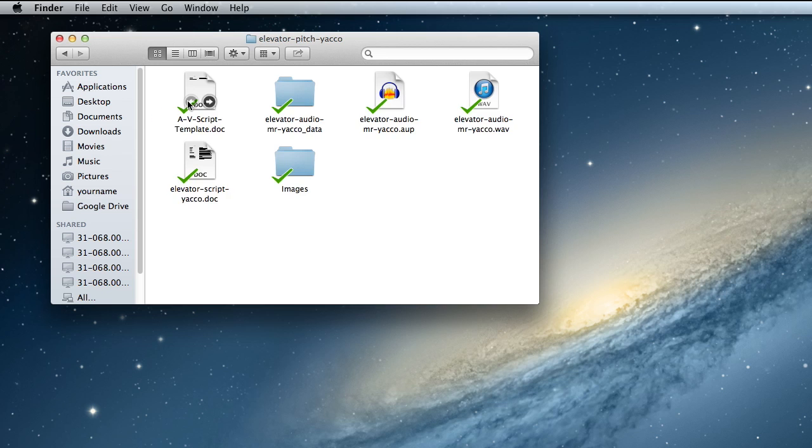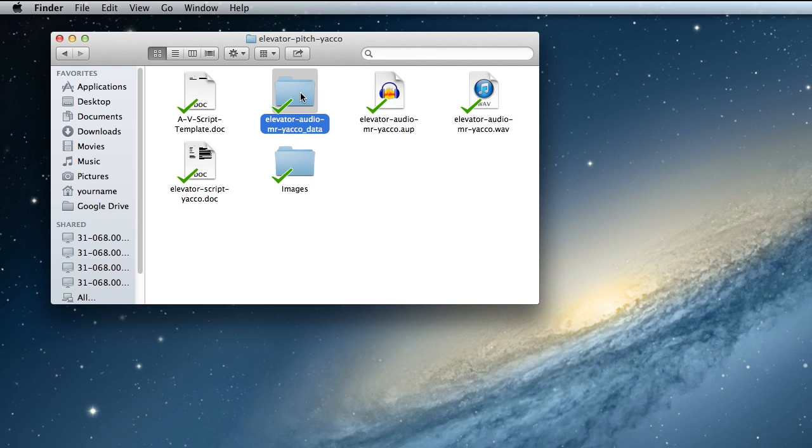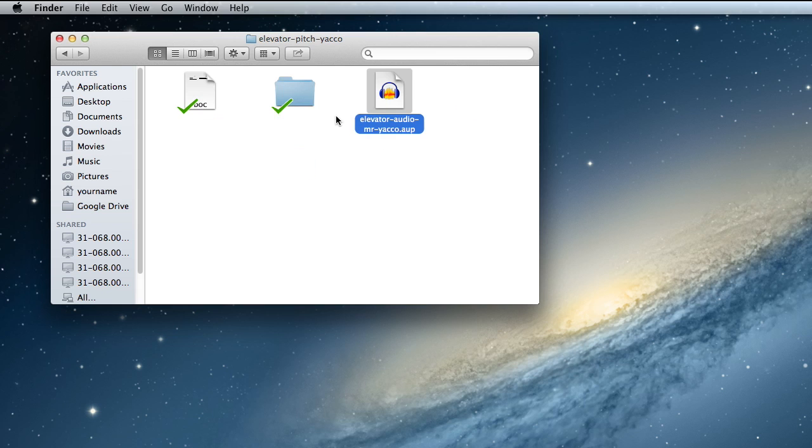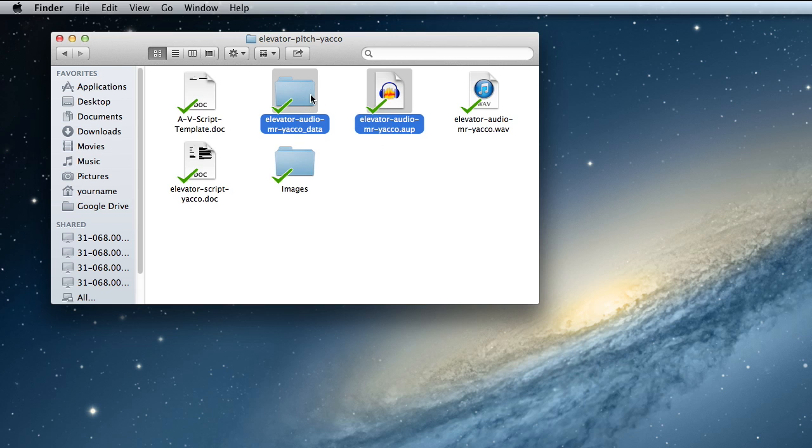I'm going to open that folder, and in here I've got the file I need along with the folder that has all the sound. Remember, with Audacity, you have to keep these two items together, the Audacity project file and also the Audacity project folder, because inside this folder is all of your sound recordings.